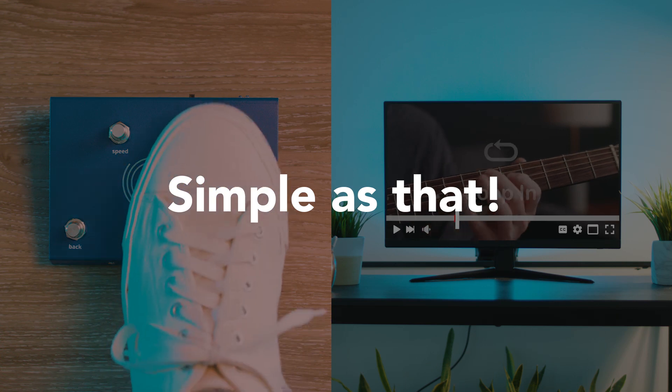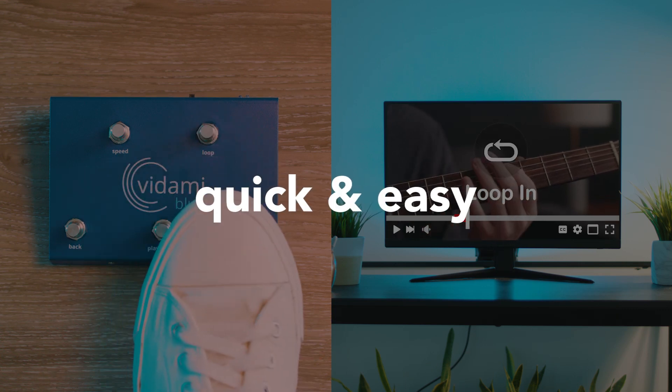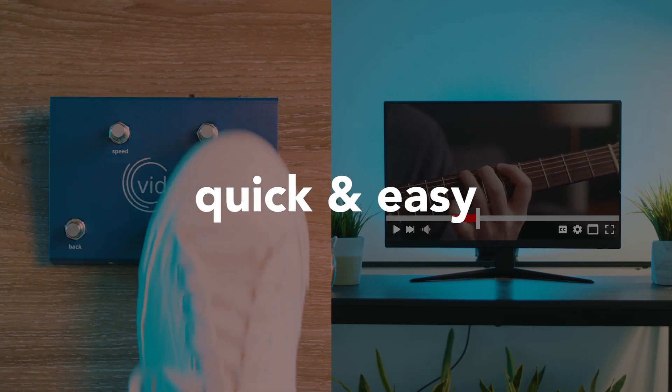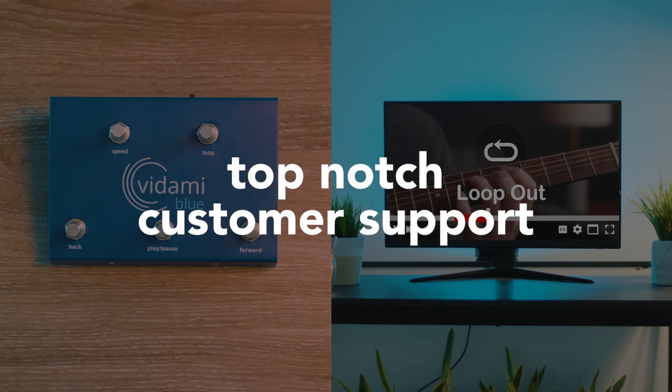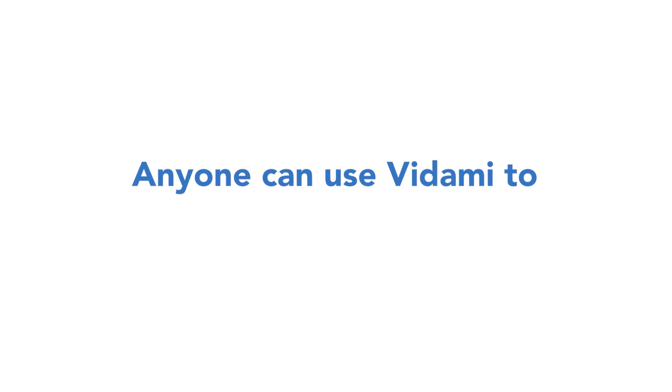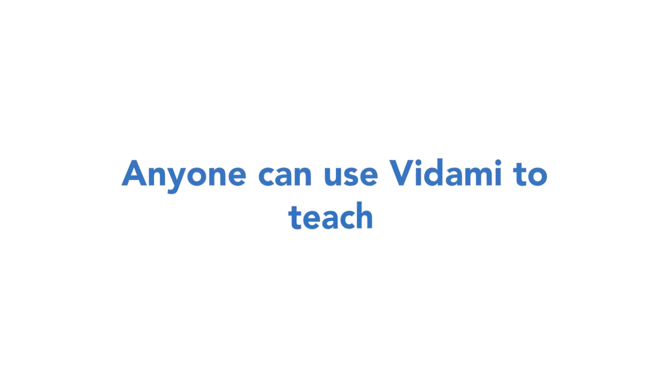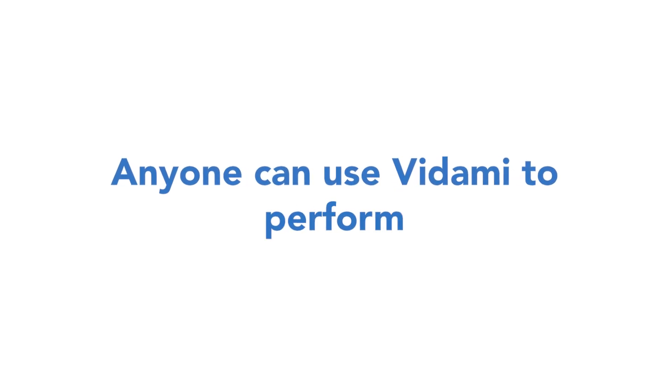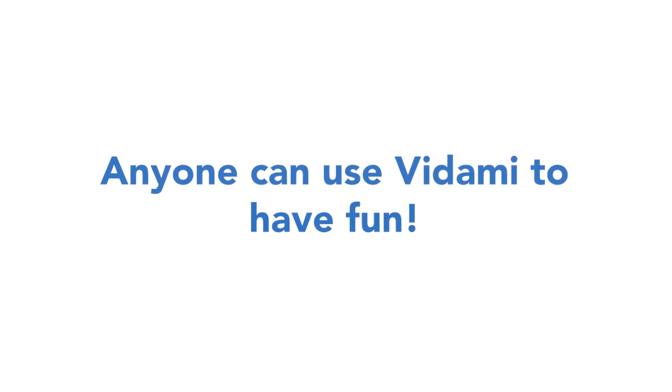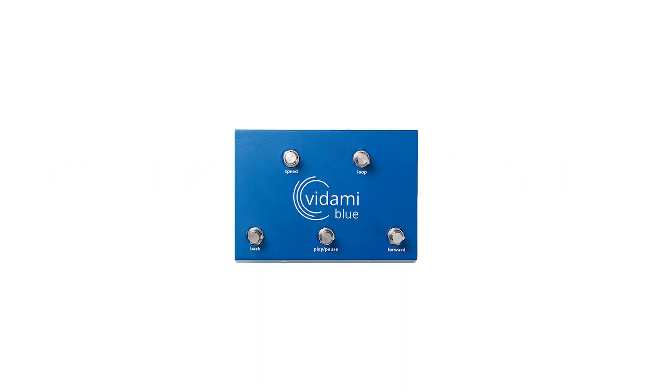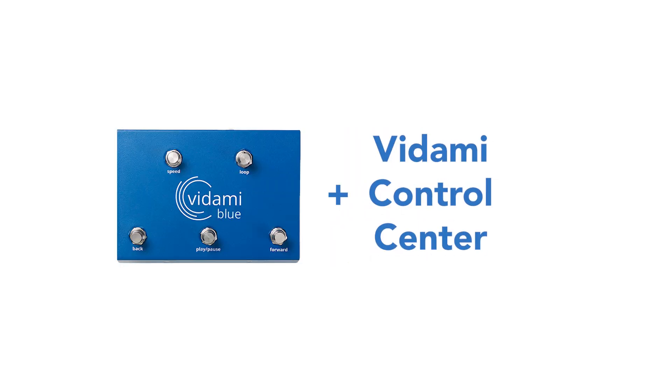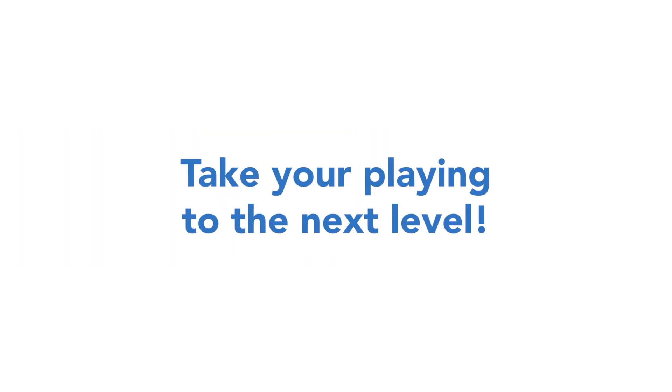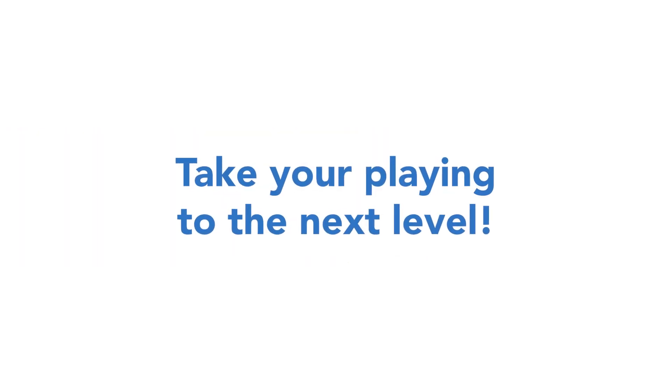And that's it! It's been less than five minutes and you're ready to rock! Whether you're using your Vidami controller to learn, teach, perform, or just have fun, your new Vidami controller paired with the Control Center is going to take your playing to the next level.